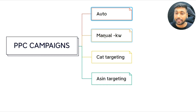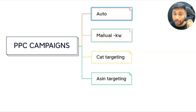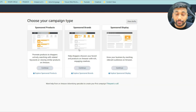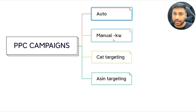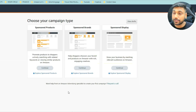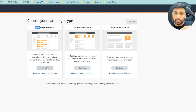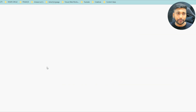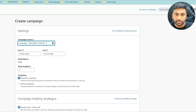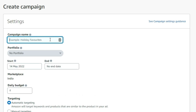Now let's talk about manual keyword targeting — how to use it and how to launch your first manual keyword targeting campaign. Go to Sponsored Products, click continue. Then type your campaign name with your product name, for example 'football,' add 'KW' to indicate keyword, and add the date the campaign was created.